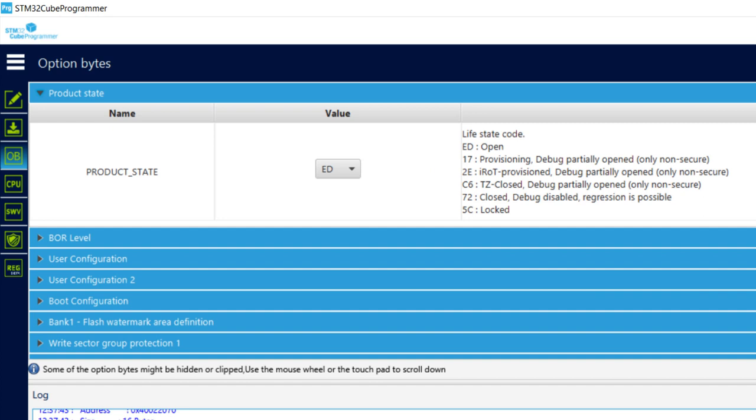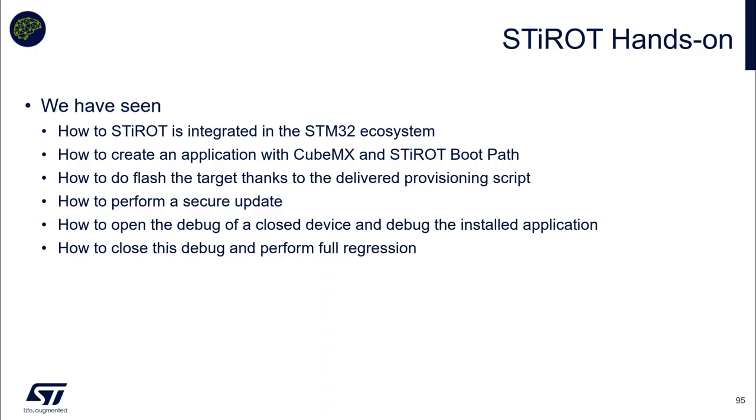This is the end of this hands-on. What we have seen with this hands-on. We have seen how STI-ROT is integrated in STM32 ecosystem. And how it's simple using CubeMX to configure the boot part. We have seen after that we have everything to provision our targets. And then, we can do a secure firmware update quite easily. Finally, I also demonstrate again the capability to reopen the debugging link of a closed device. And finally, do a regression.